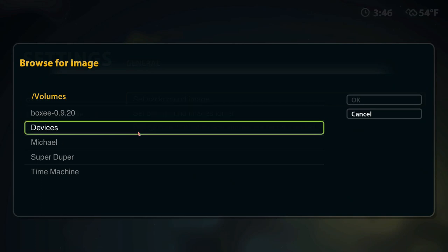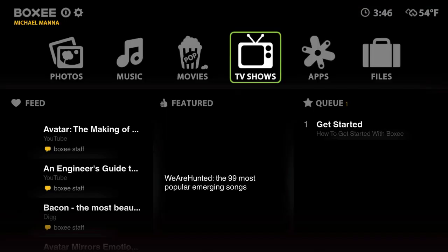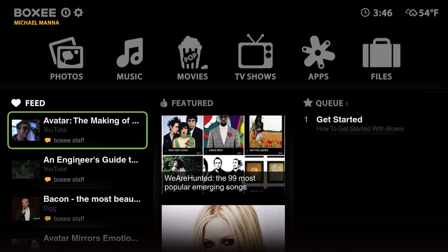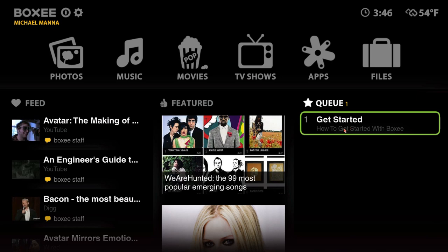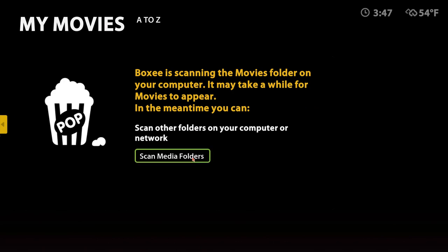Going back, in network you can set a background image - that's pretty cool. It searches all my hard drives so I'll do that later. Here's the main screen: we have photos, music, movies, TV shows, apps, and files. There's also a feed of different stuff and featured content, and a get started section for tutorials. You can add media folders and it also works on the network, so it should work with an HP MediaSmart Server - that would be nice since that's where you store all your iTunes content.